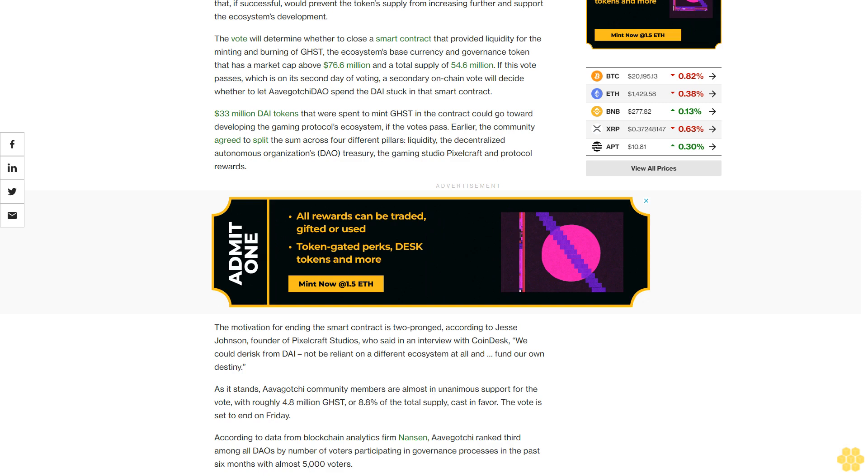According to data from blockchain analytics firm Nansen, Avogachi ranked third among all DAOs by number of voters participating in governance processes in the past six months with almost 5,000 voters.